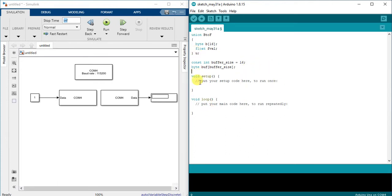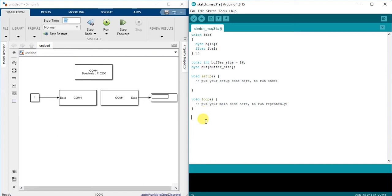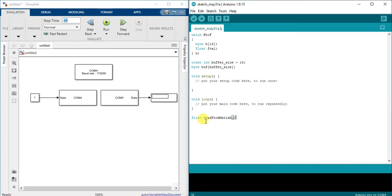So before I start writing code in setup and loop, I will define our main two functions. It's read from MATLAB and write to MATLAB. The first function will return the type of float, and this is the number that I received from MATLAB, read from MATLAB.